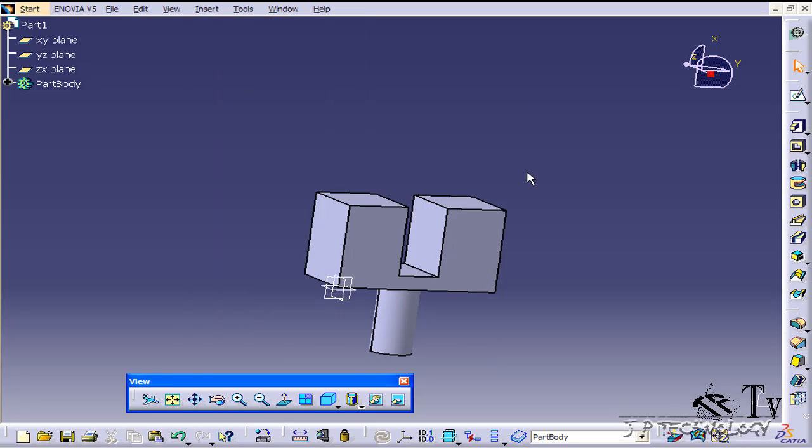Now for an edge fillet, all you have to do is either choose one edge or multiple edges, or choose a face or part to apply the entire fillets to.